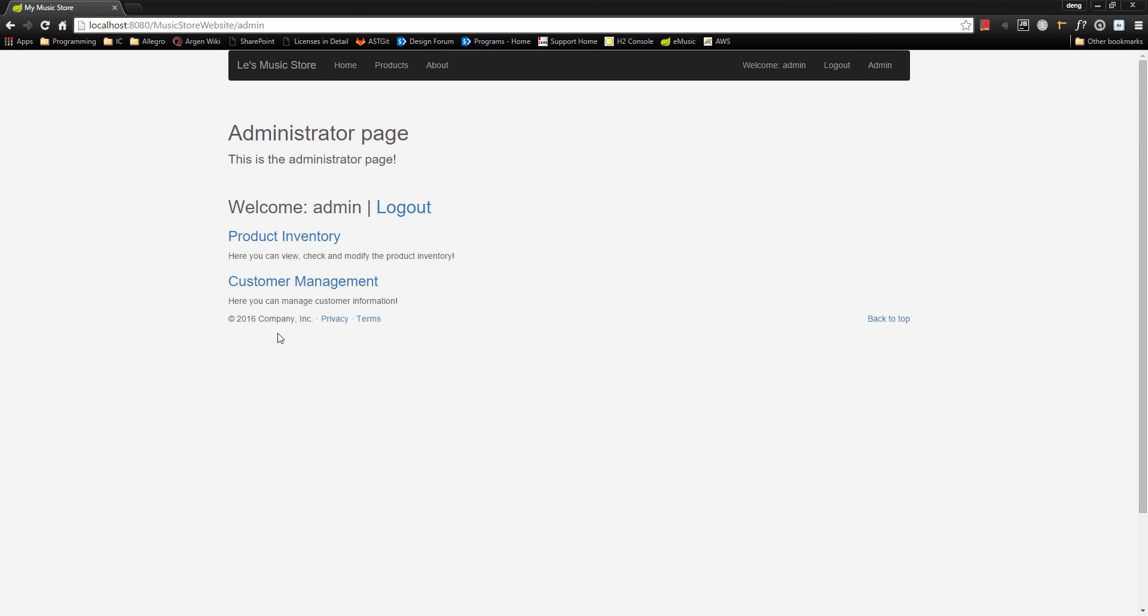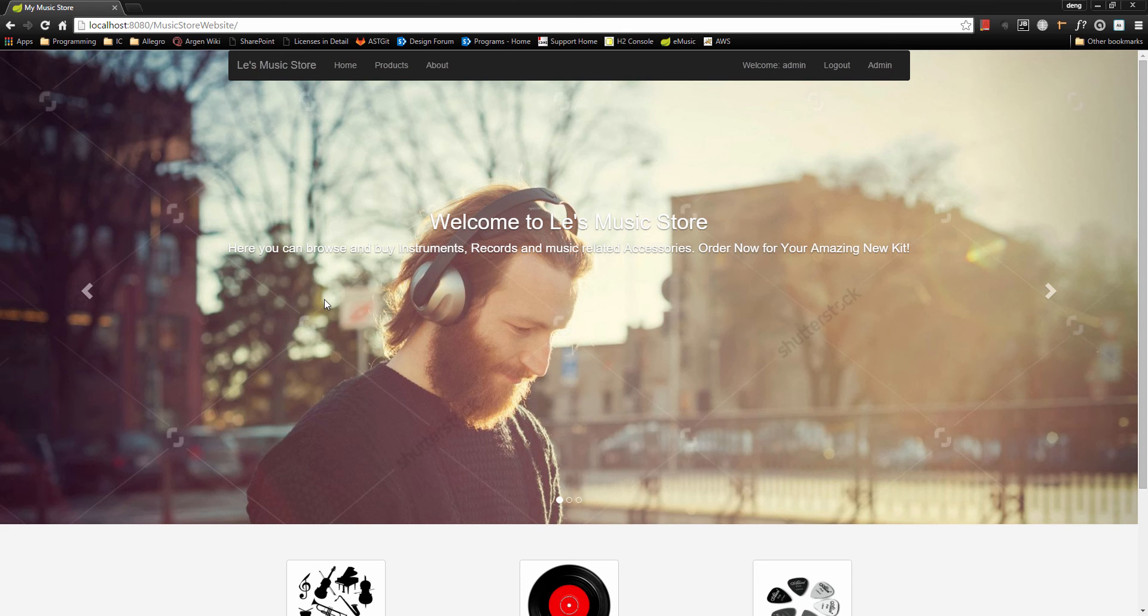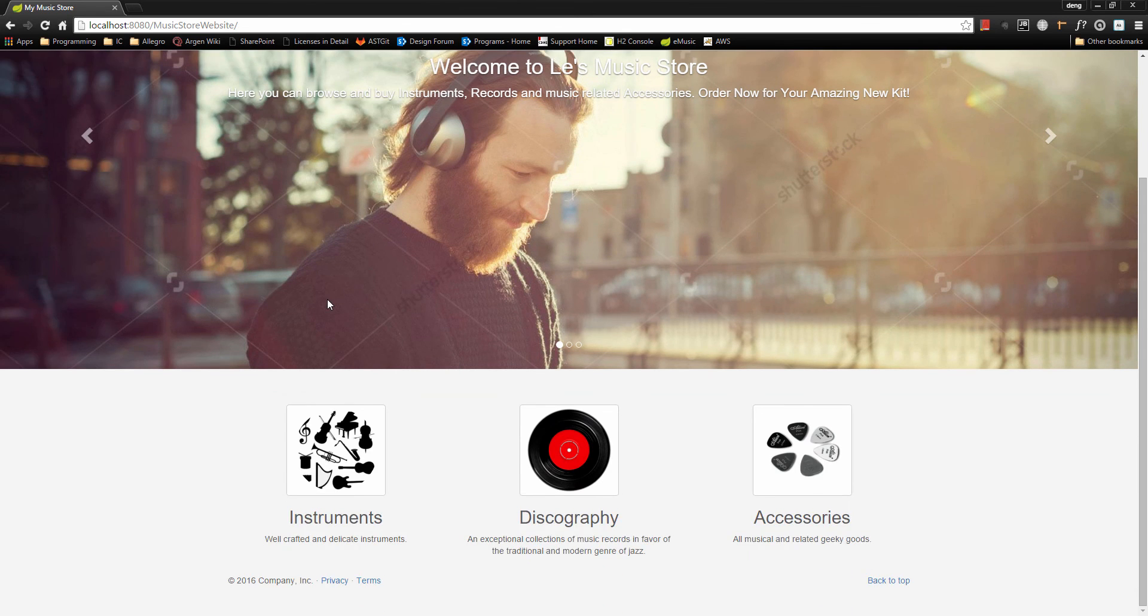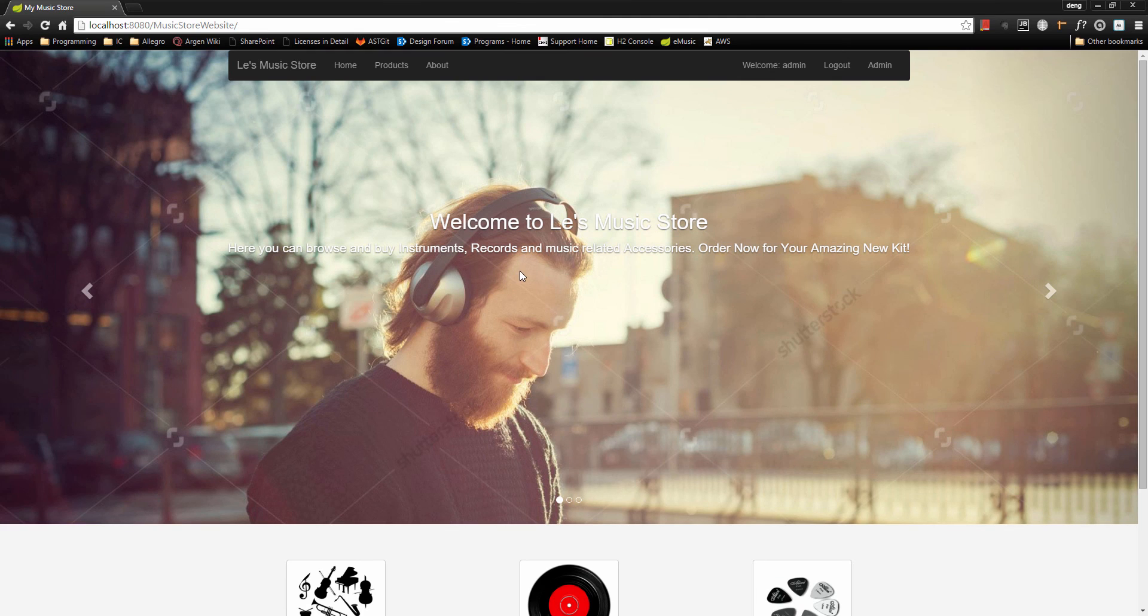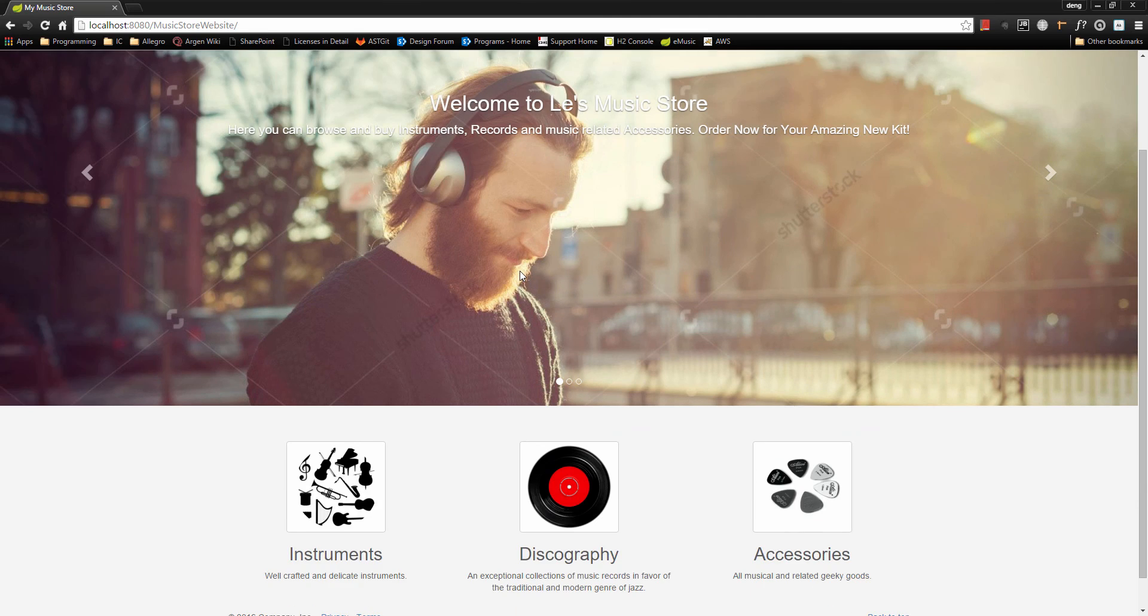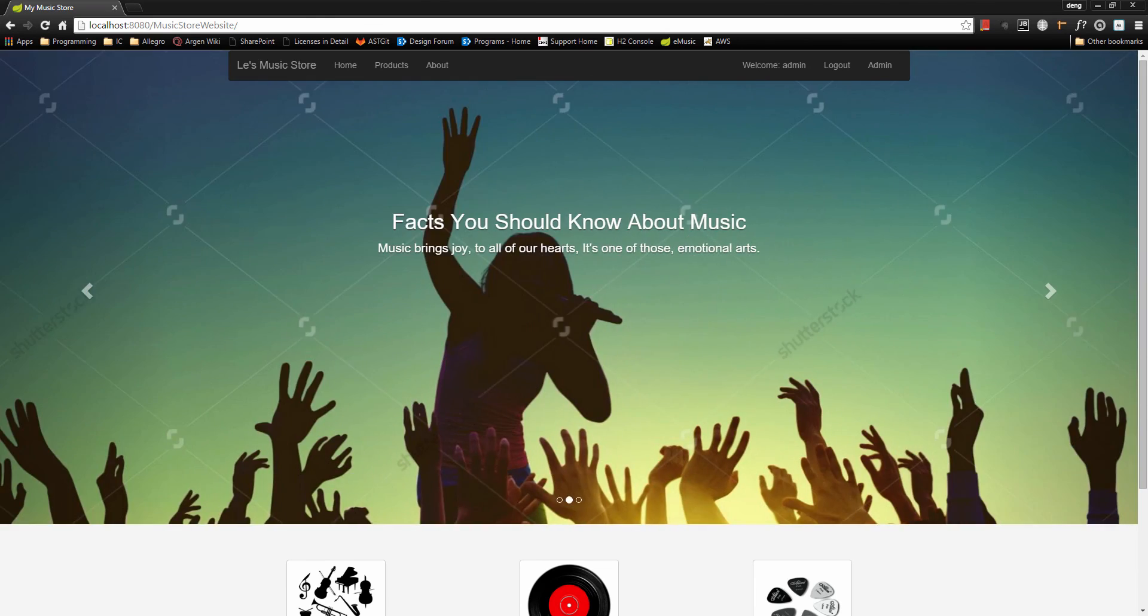And when we come to this customer management, we can have the list of all the customers displayed here. So that's pretty much about our music website. Hopefully you guys will feel excited about developing this website. I'll see you in the first lesson.